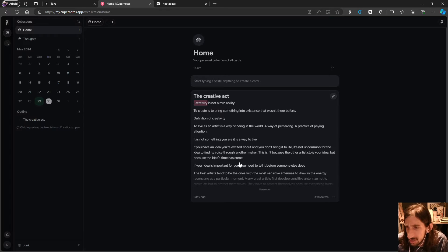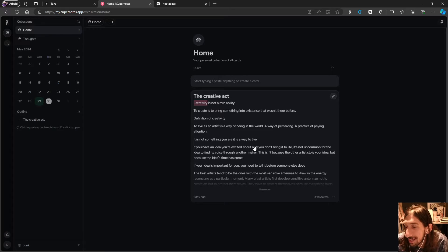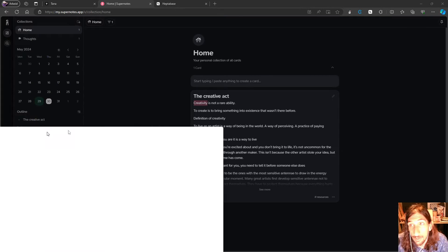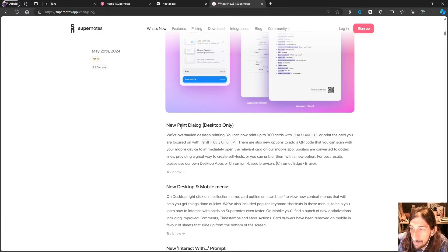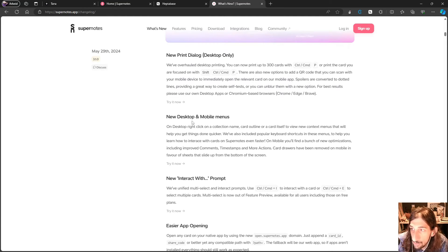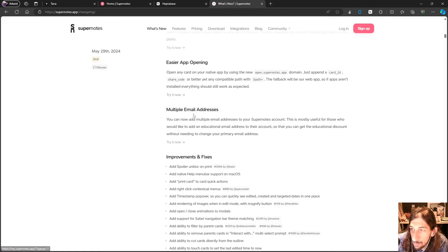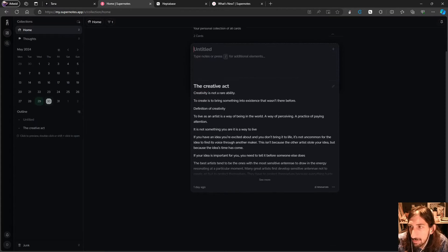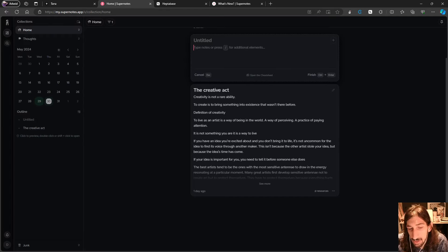I would probably need the spelling feature, because I have actually been spelling 'resources' wrong in all of the different productivity apps. If you go a few videos back, I have an A in it and was never able to learn the correct spelling. Anyway, this is a huge update — the release notes include a new print dialogue, new desktop and mobile menus, easier app opening, multiple email addresses, and lots of improvements and fixes.